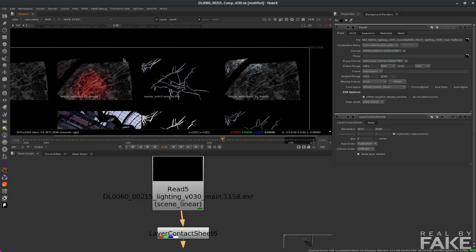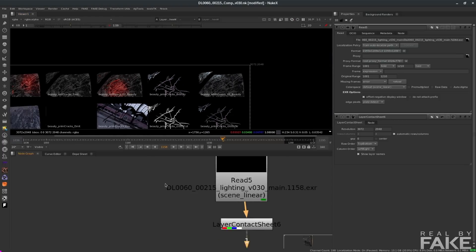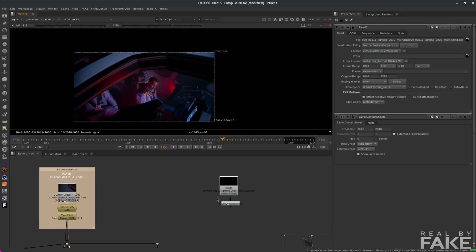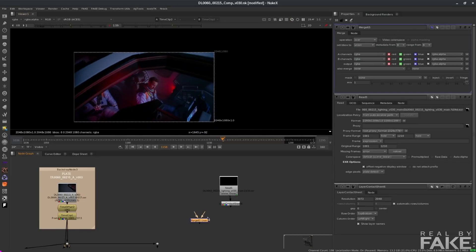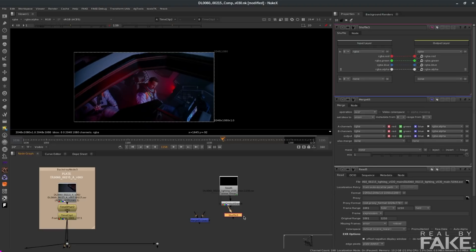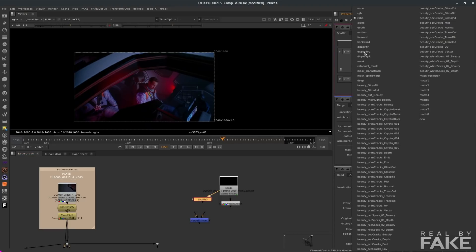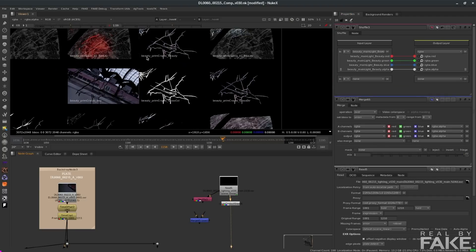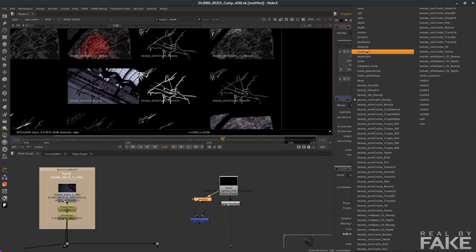So now you have the names for everything. When you do a shuffle to extract the layer that you want, you know exactly the name that you need. Now we have the plate here — there's a time offset to start it at 1001 and a frame range from 1001 to 1211. I created a merge node and I'll also create a shuffle node so I can extract which layer I want from my EXR. That's a very long list, so which one do I really want? Let's go back to the layer contact sheet. Beauty, primary cracks, beauty — that's what I want. I go back to my shuffle node and select beauty, primary cracks, beauty.